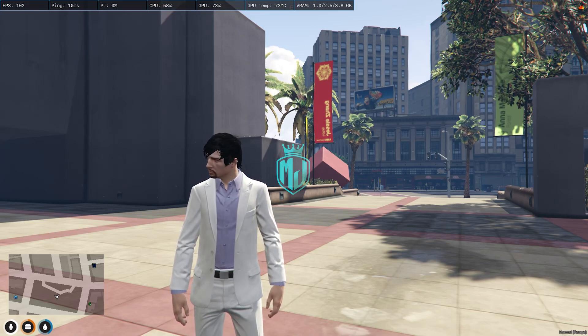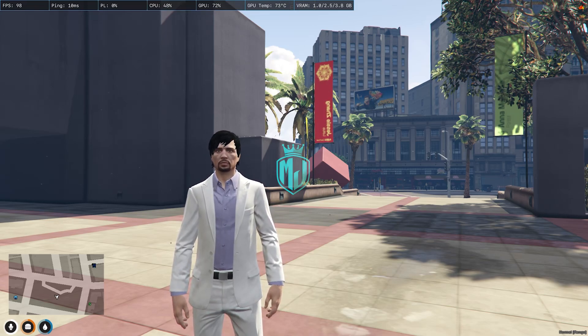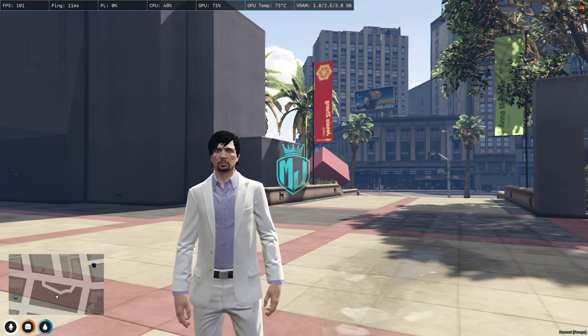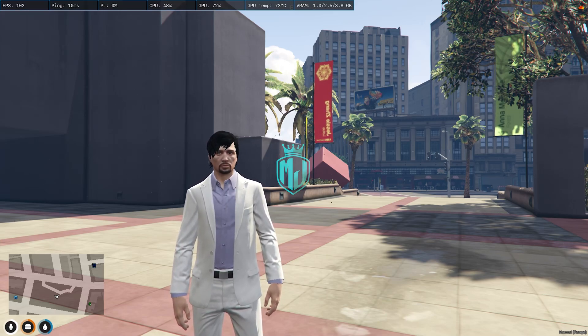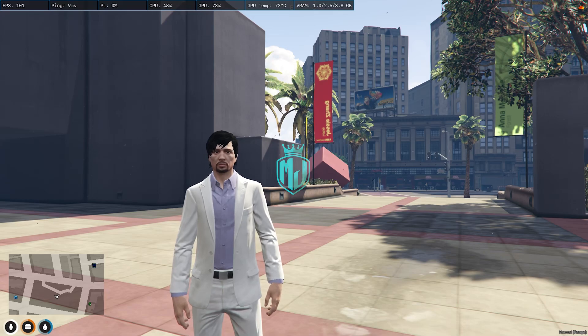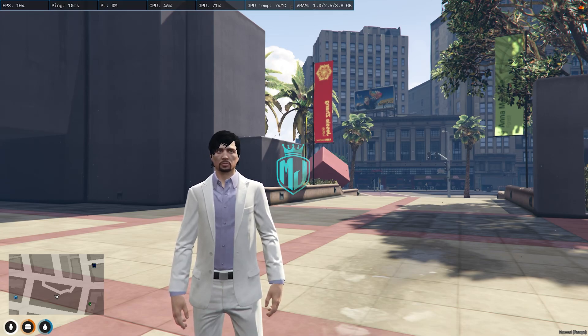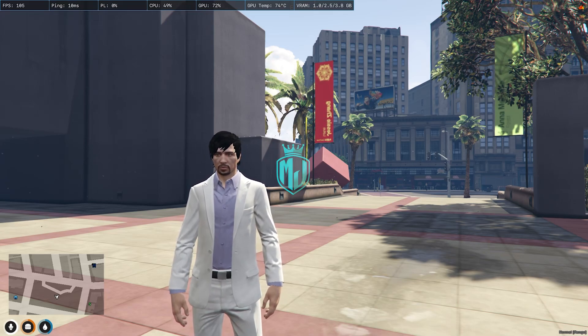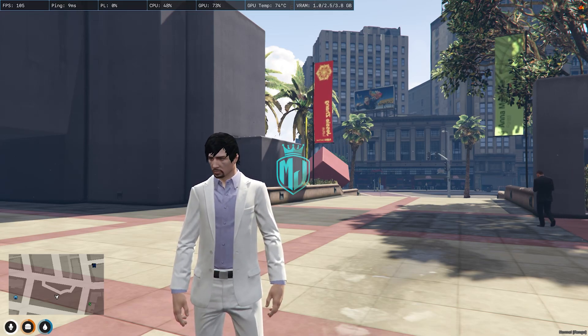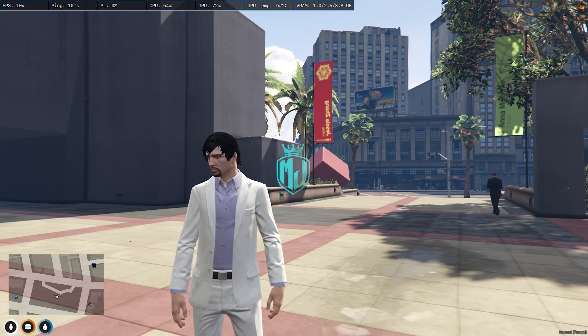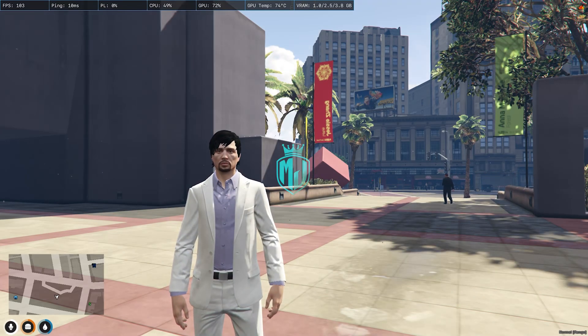Today in this video, we are going to install an advanced loading screen script for our FiveM servers. This loading screen is completely free and works with ESX, QB Core, QBox, and VRP as well. Make sure to watch the video till the end. If you like this script, you can easily install it in your server. I will provide the link in the description box.